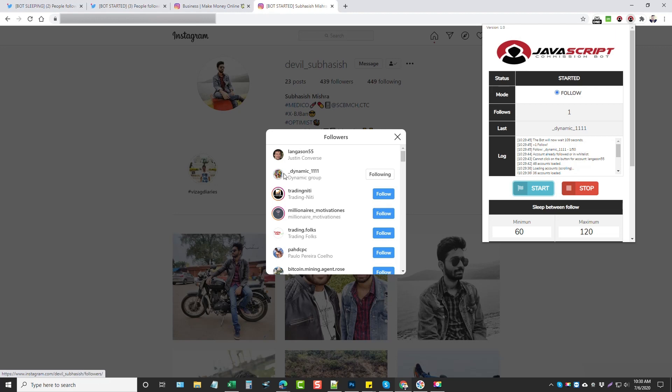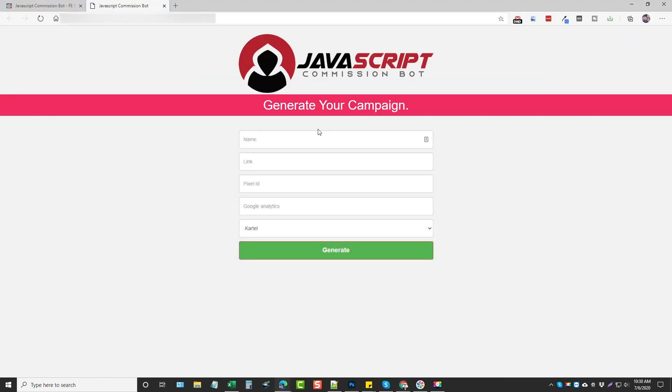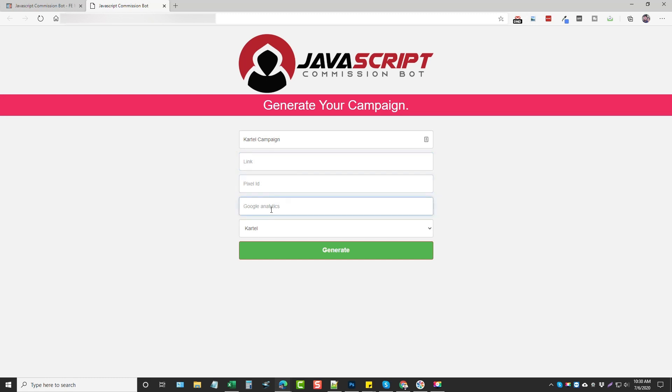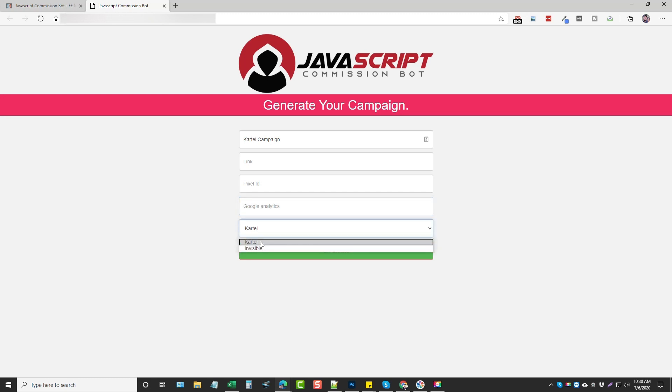Which brings me back to this page here. So what we can do here is we can put in a name for this. Let's just call it Cartel Campaign. And then we would go to Warrior Plus and get our affiliate link for Cartel. If you want to use a pixel ID or Google Analytics you would enter it here.